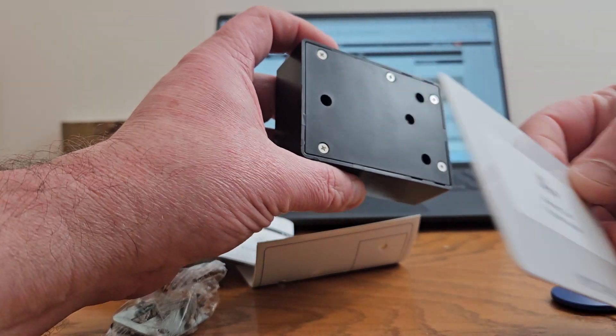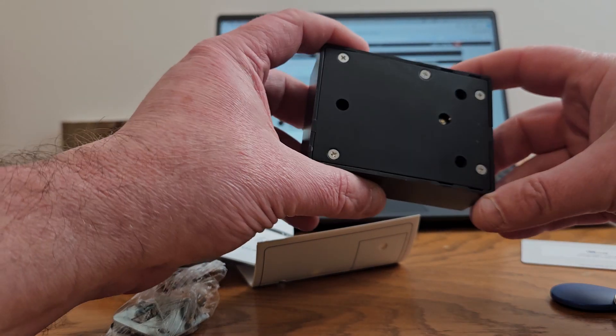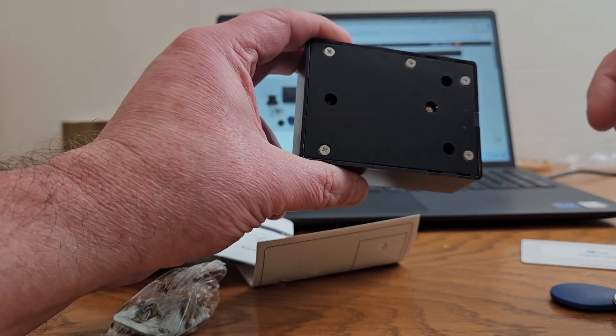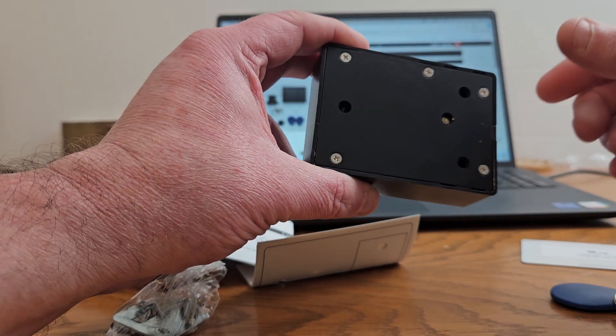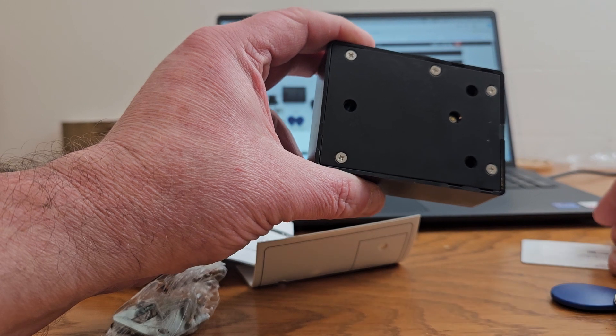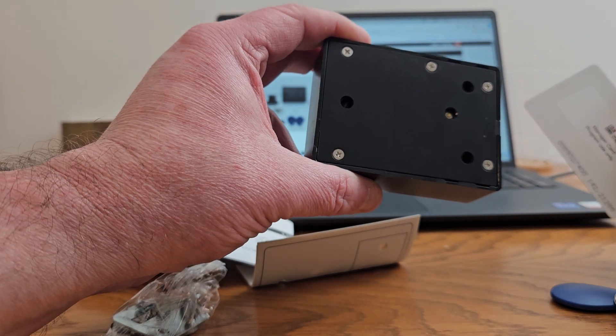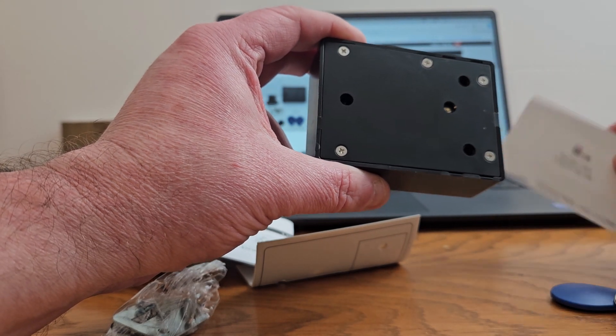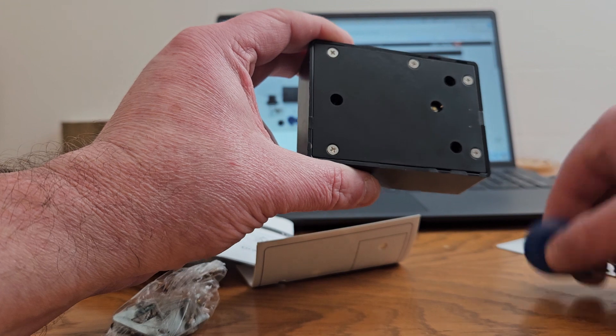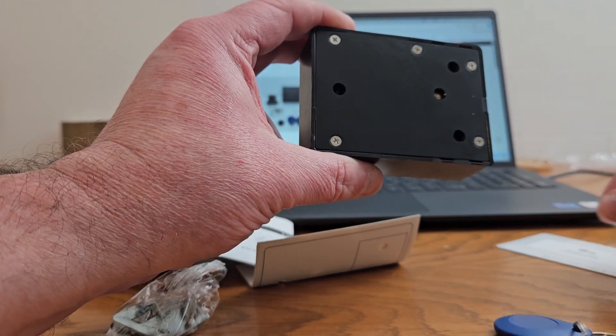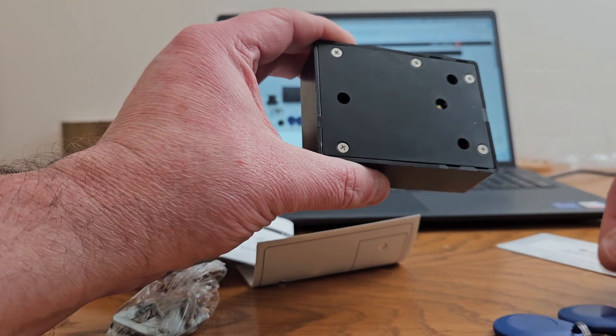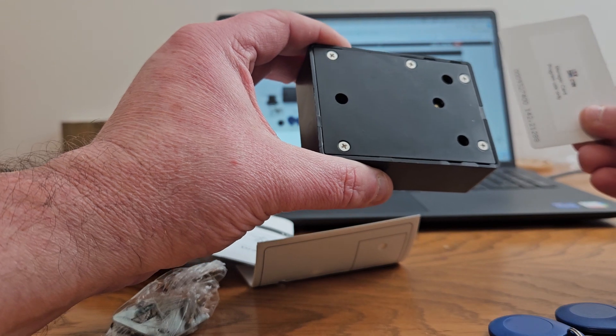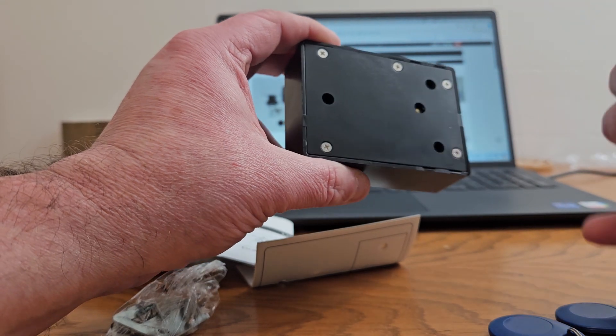So when I touch it, it's going to make those beeps and it's going to keep beeping. You have to wait for that to stop beeping so it sets the first card you touched as the manager card. Now this is the manager card. These cards won't work, just beep three times. They're no longer programmed to the lock. Only the manager card is now, because I just set it.